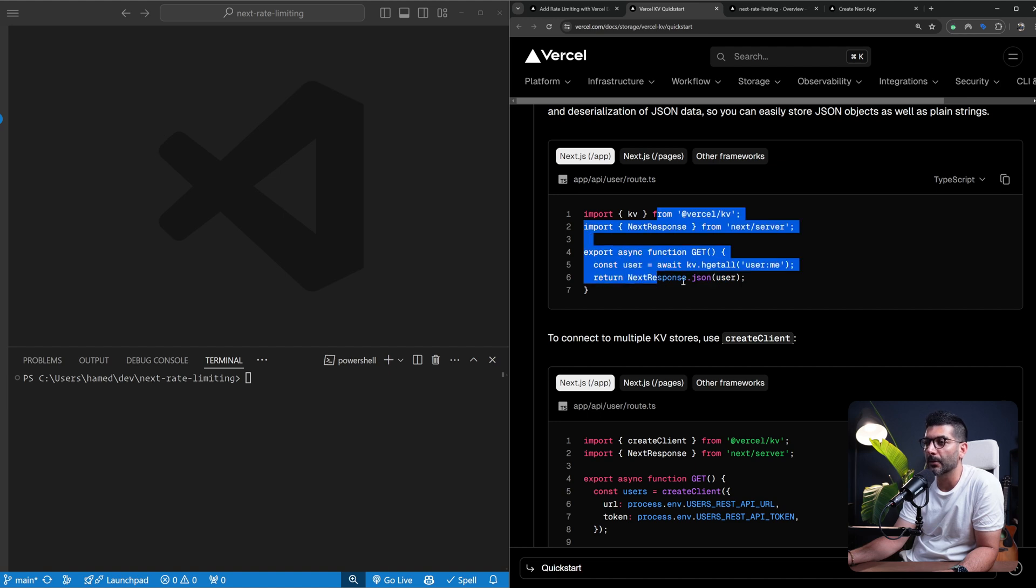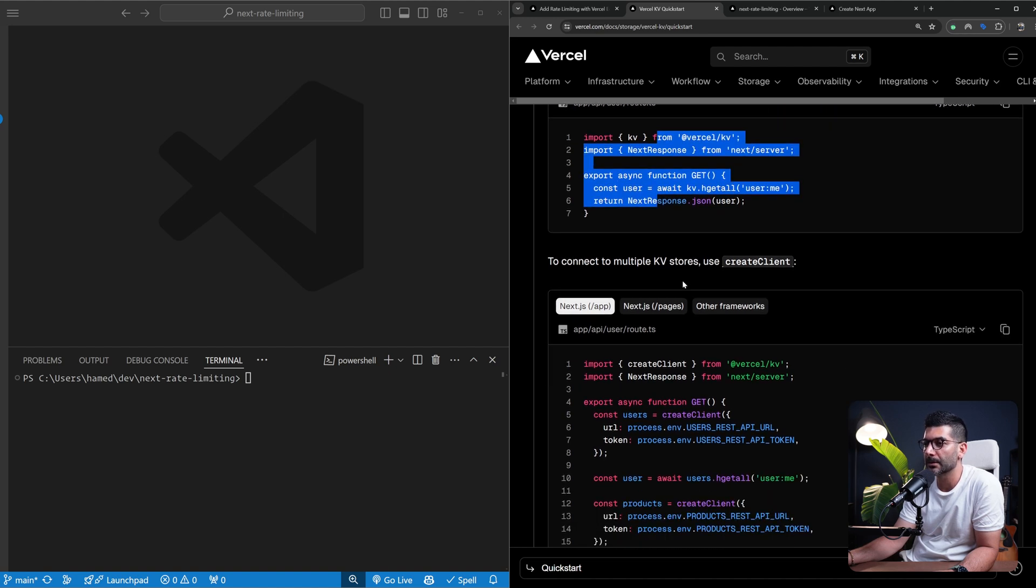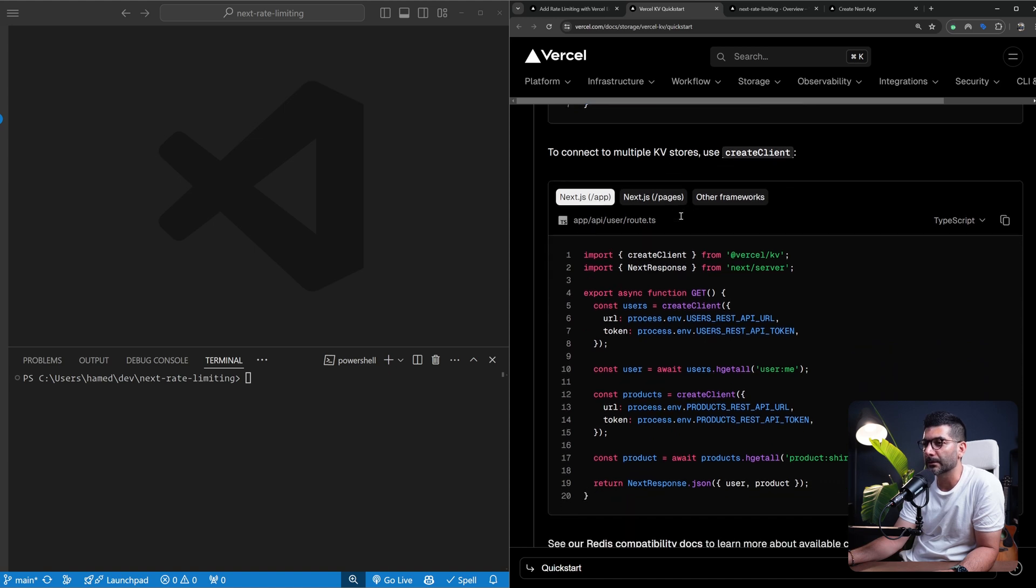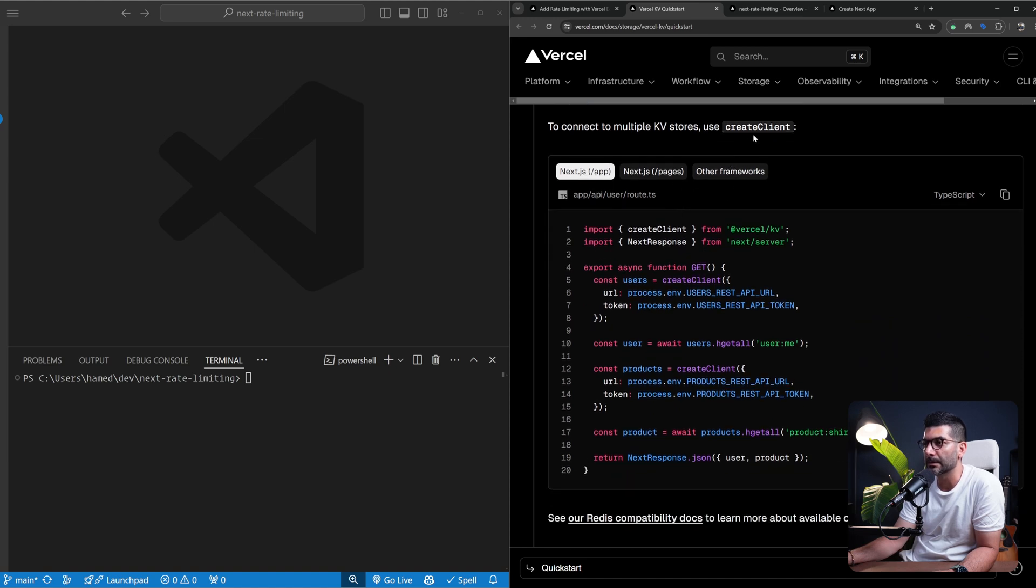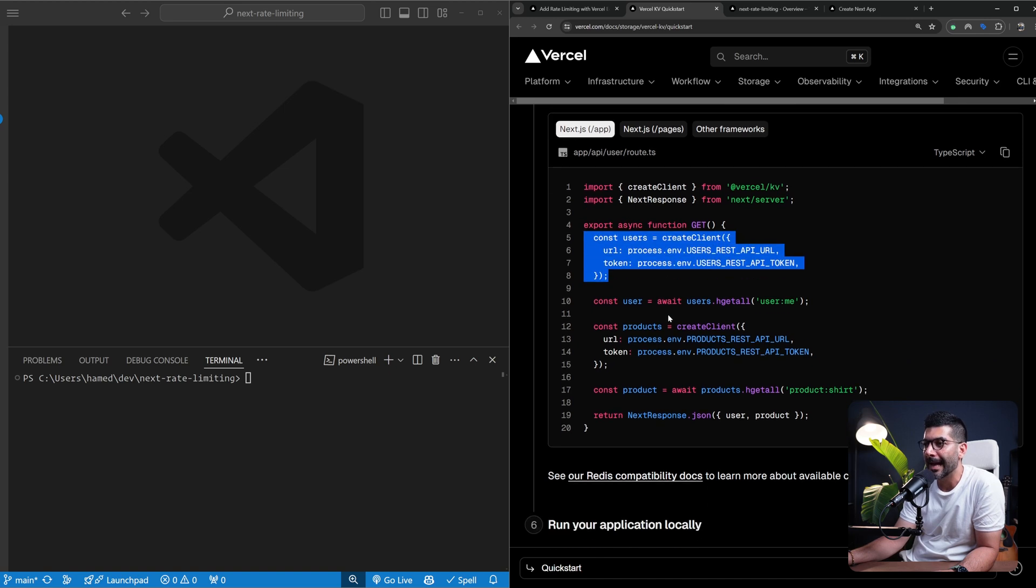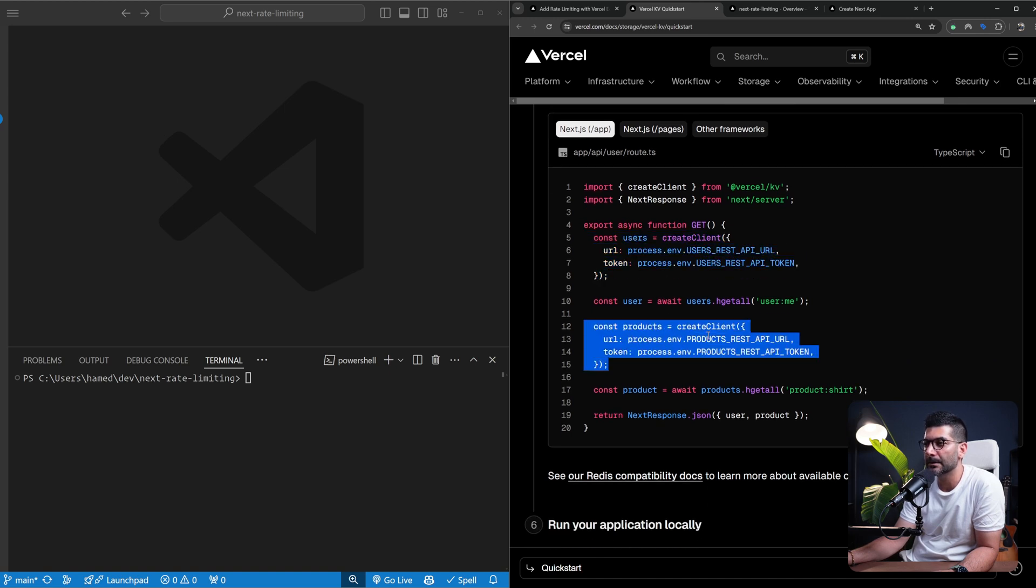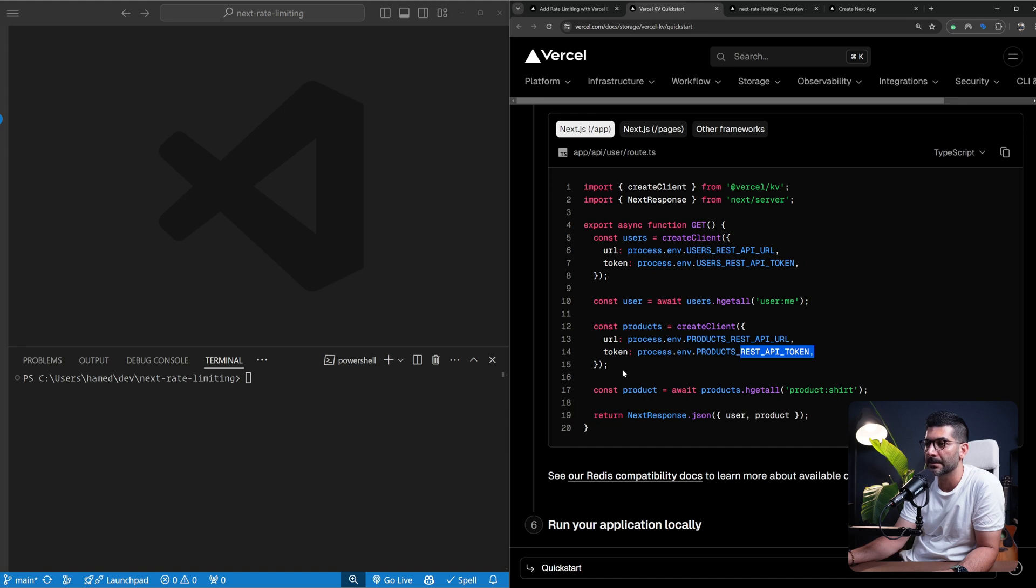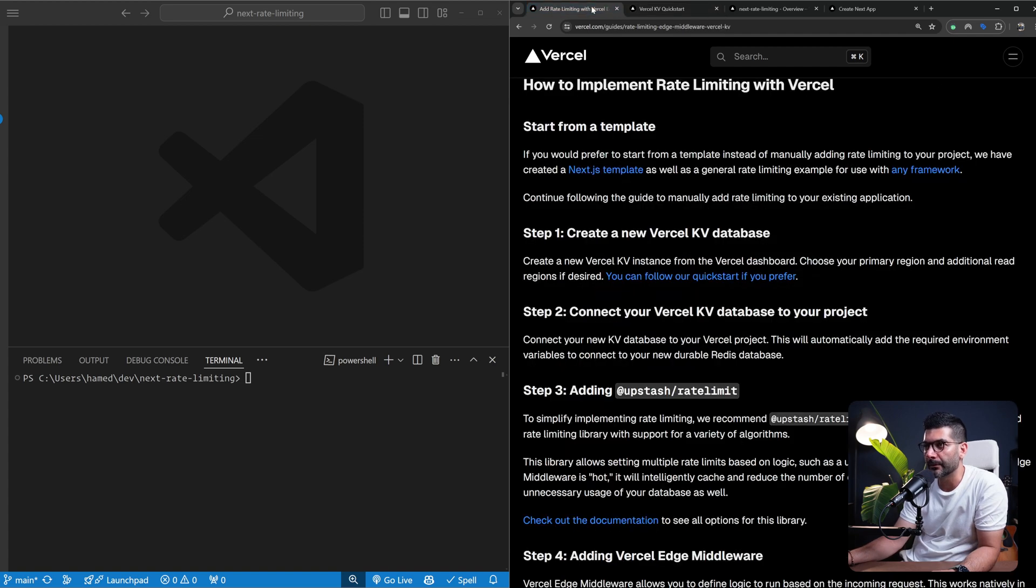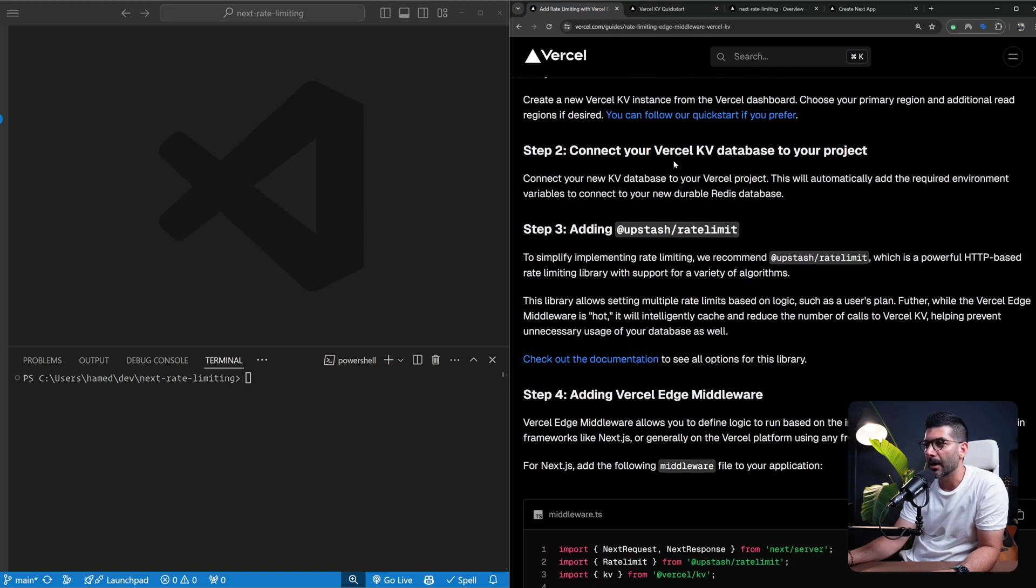You can also create or connect to multiple KV stores. You can use this create client function and pass in the specific URL and API token for that specific instance or storage. For example, we here have one for our users and another one for our products with different REST API URLs and tokens. Then we can set a response back actually reading from both of those instances. But this is not what we want to do. We want to rate limit our application.